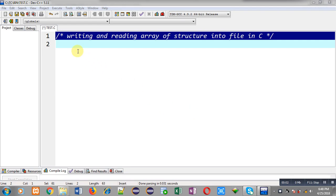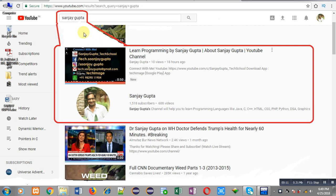Hello friends, I am Sanjay Gupta. In this video I am going to demonstrate writing and reading an array of structure into a file with the help of C programming. Before starting, you can search my YouTube channel by typing my name Sanjay Gupta in YouTube. My channel will be available there where you can watch various programming related videos.